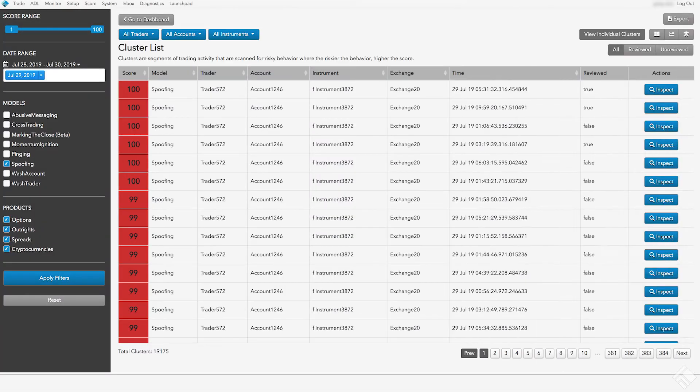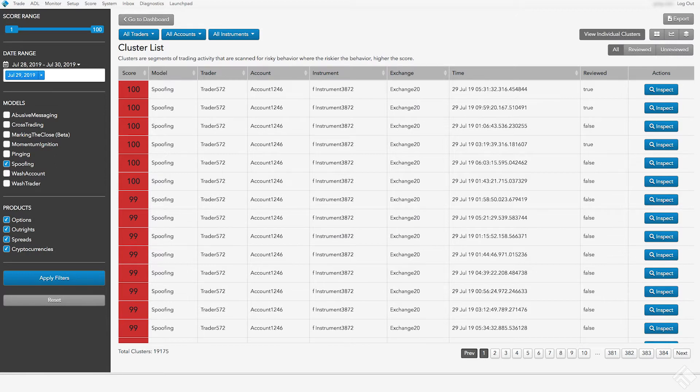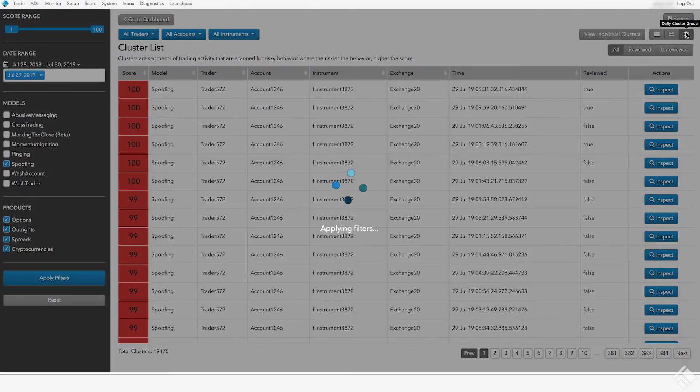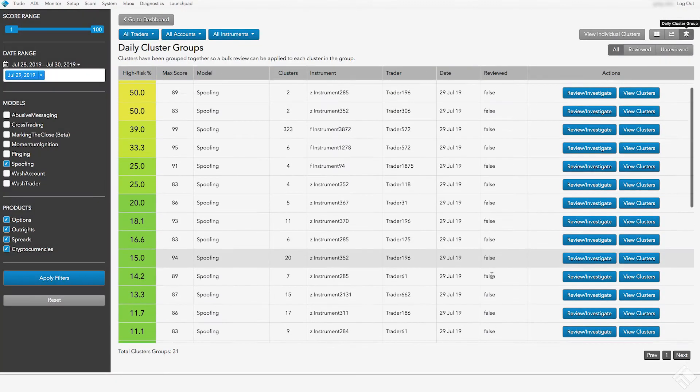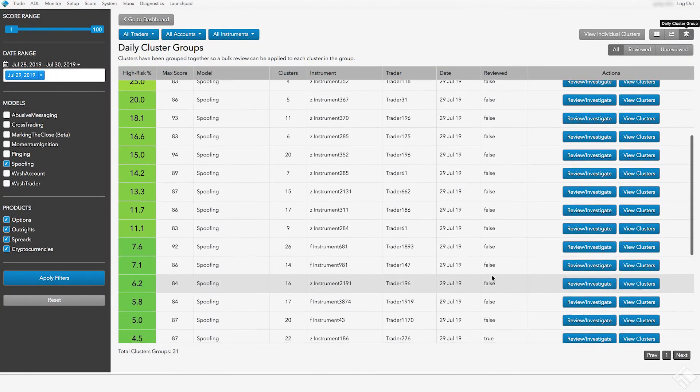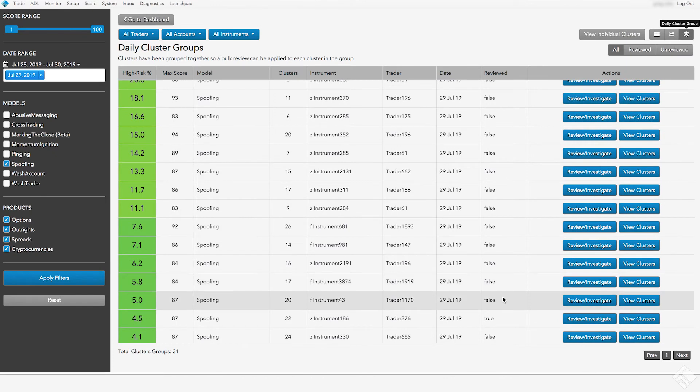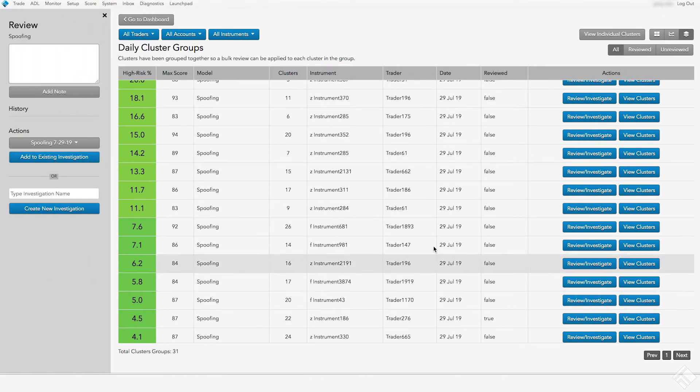We also have the ability to record a review at the Cluster Group level, which will also enter the review into each individual cluster within the group. Within the Daily Cluster Group view, we'll select a group that we have analyzed which has a small percentage of high-risk clusters. We'll click Review Investigate to record our review for all the clusters in the group.